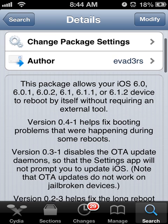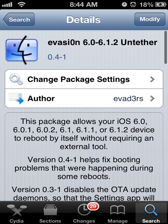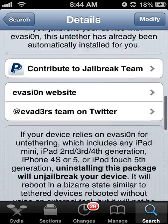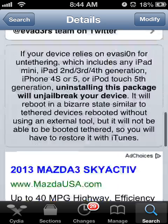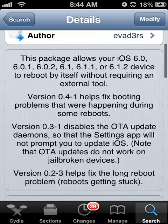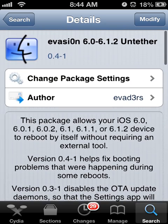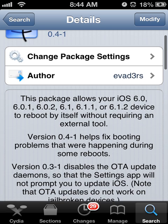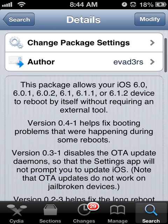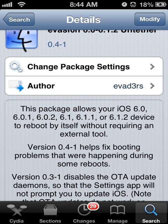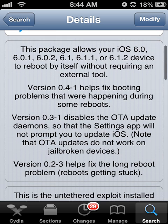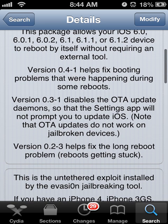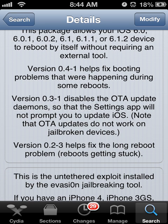Now obviously this is just a regular program, you're going to want to download it. You can remove it but I don't see why you'd want to. In this package it allows you to, as you can see, reboot by itself without requiring an external tool.